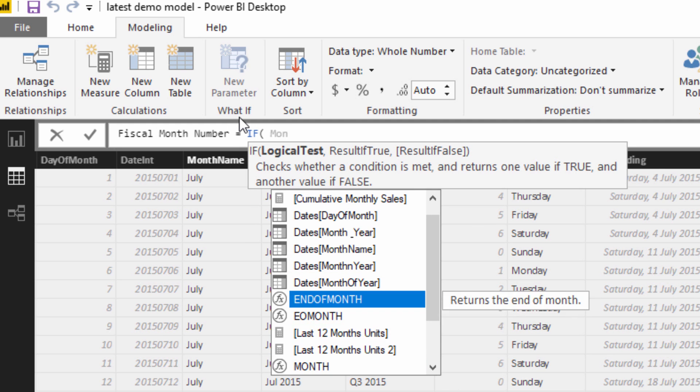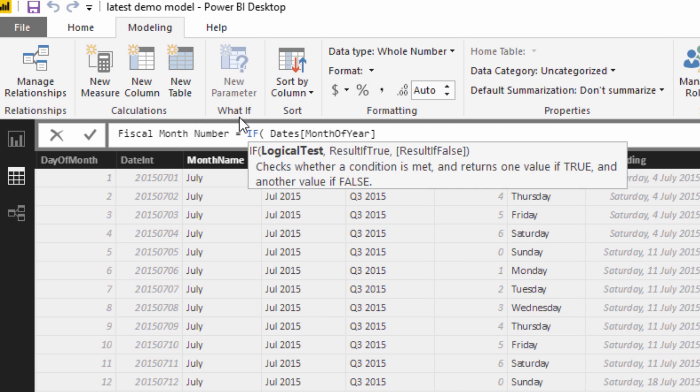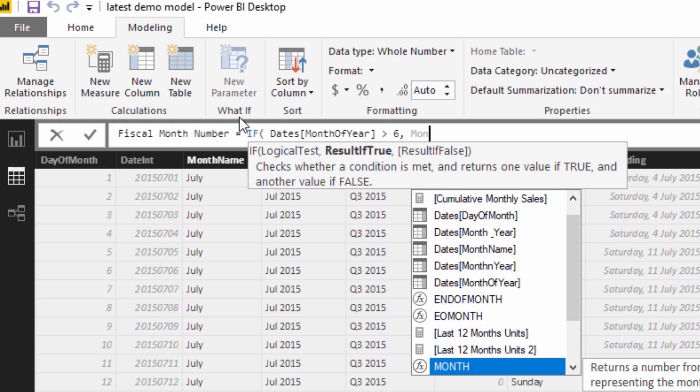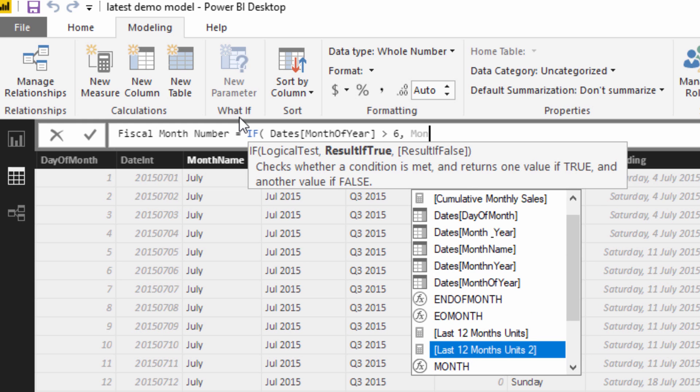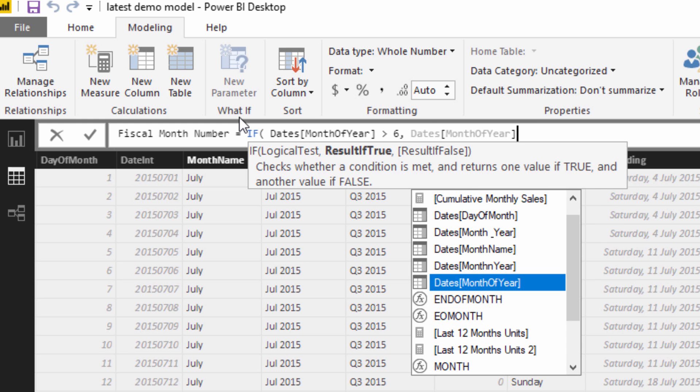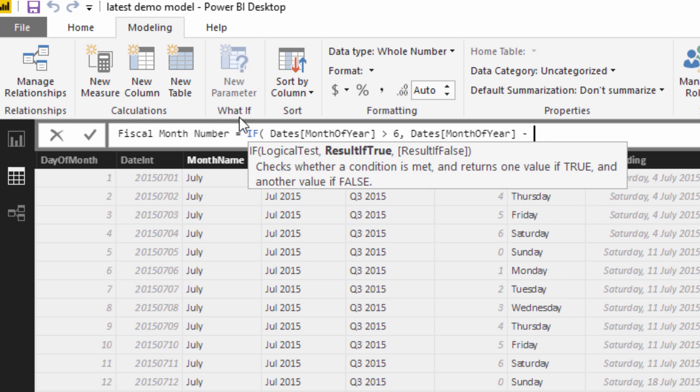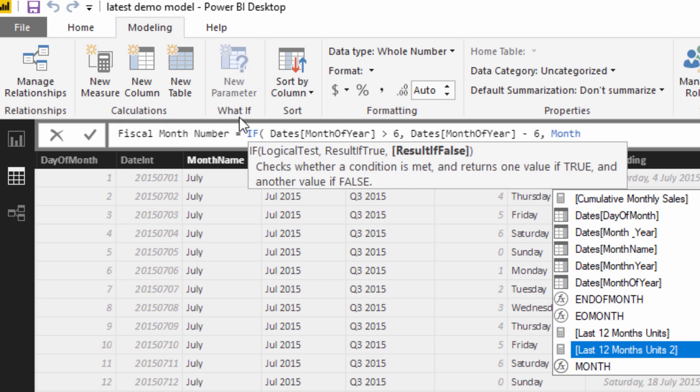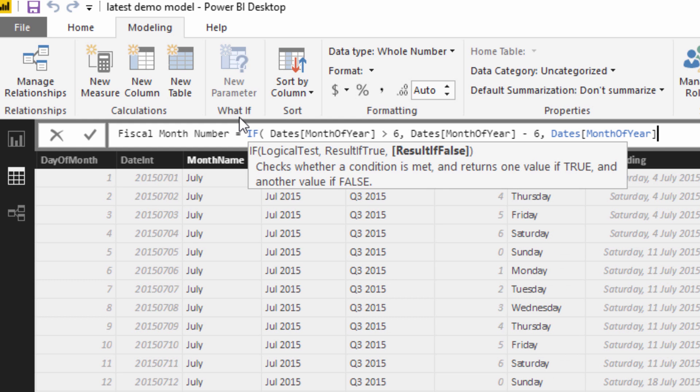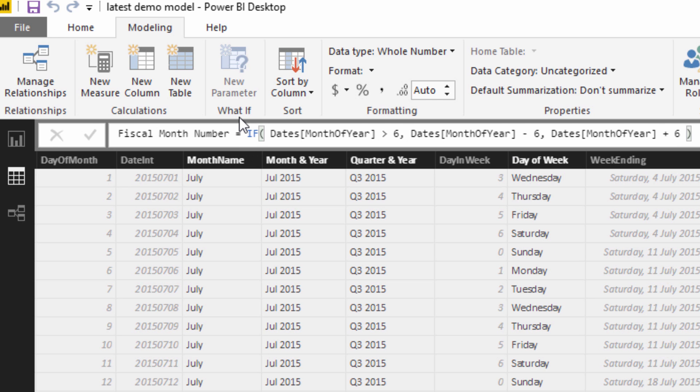I've already got a month of year in here, so I'm going to say if the month of year is greater than 6, then I want to go month of year minus 6, and if not, month of year plus 6. So if you think about that, January will become the 7th month.